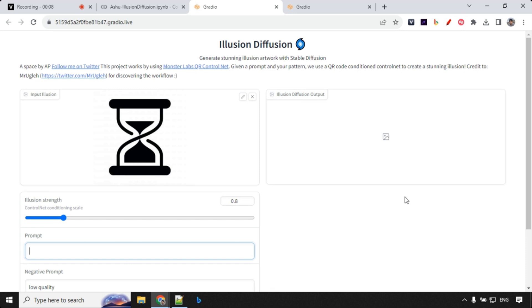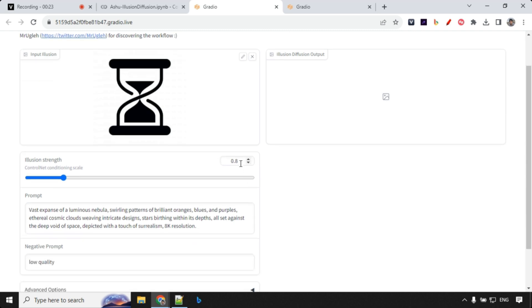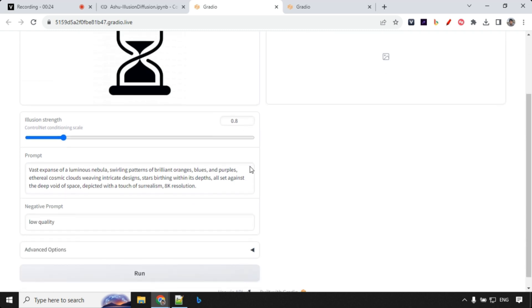You should always think about your input image as well as your prompt. Does it make sense to use it? Since I have this sand clock over here, I'm going to use nebula as my prompt. I want to see how it works. You'll see that I have used 0.8 over here.